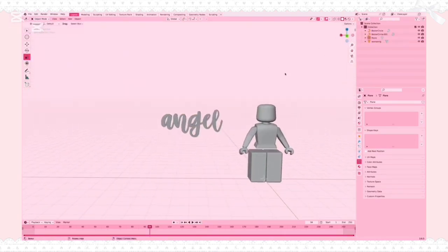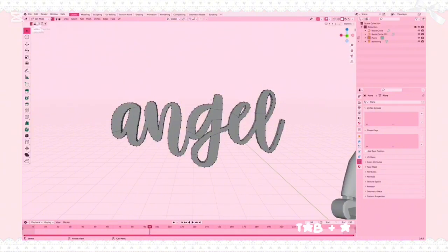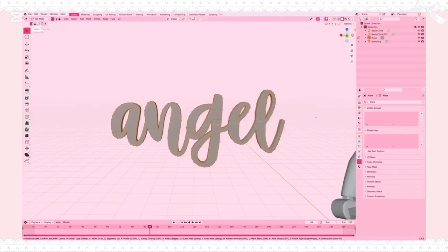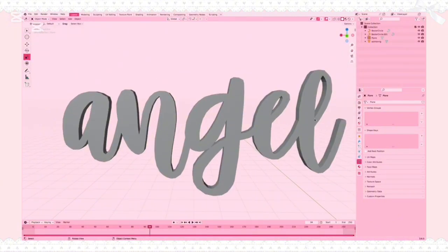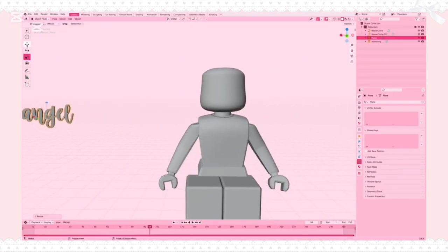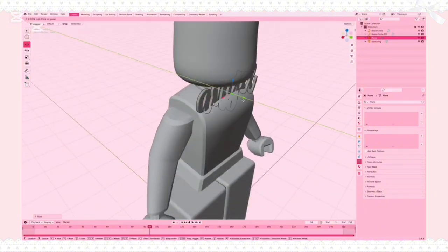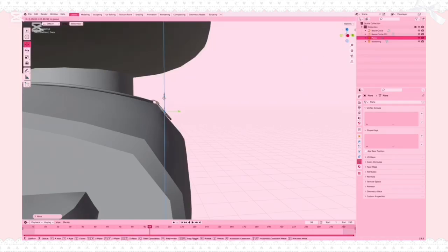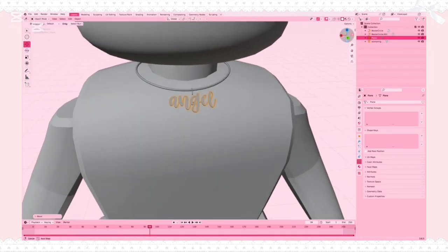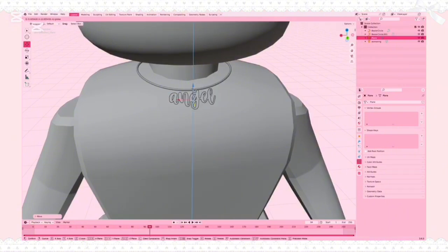If you want to, you can bevel your text by clicking in Edit Mode, pressing A, and then Ctrl+B to bevel. Make sure you don't bevel too much because it will become glitchy. This just makes your text look a little more rounded and clean. Now you can scale your text down and use arrows and rotation to move it over to your necklace. Try to rotate it so that one of the letters is intersecting with the clasp so it looks like it's attached.